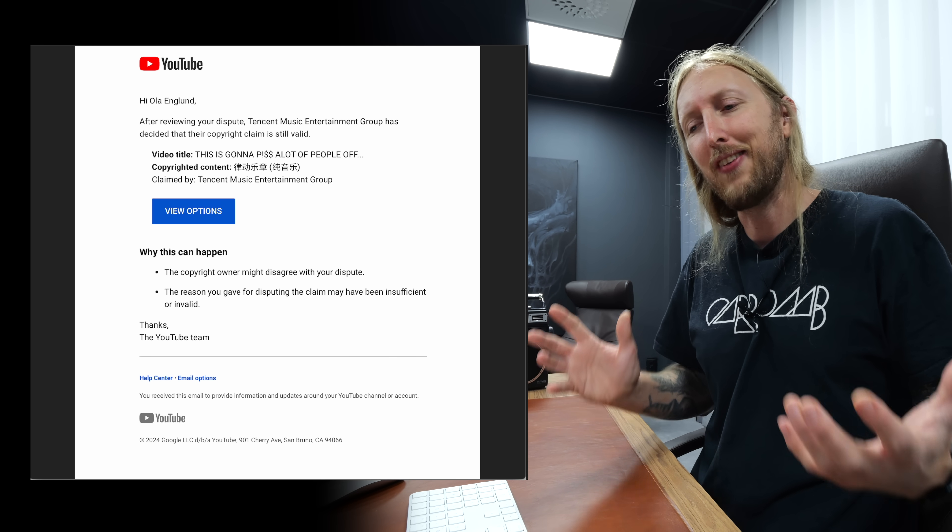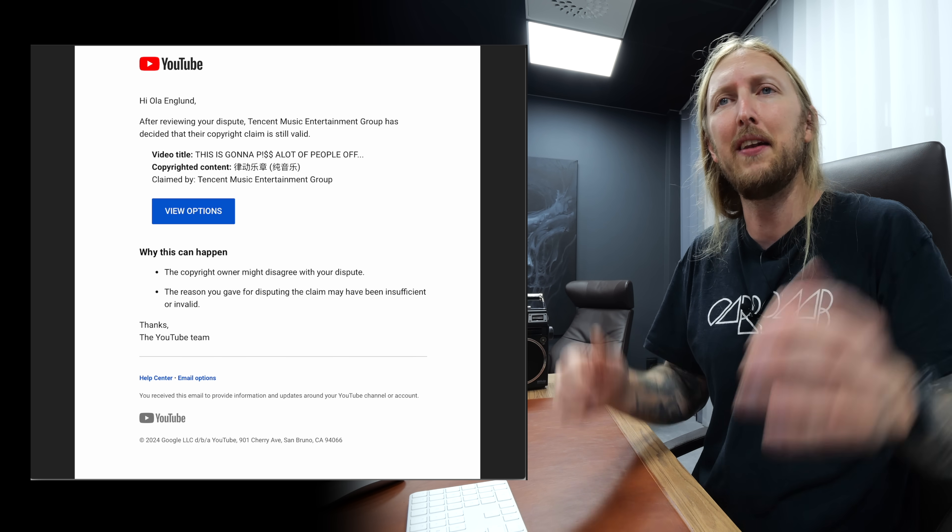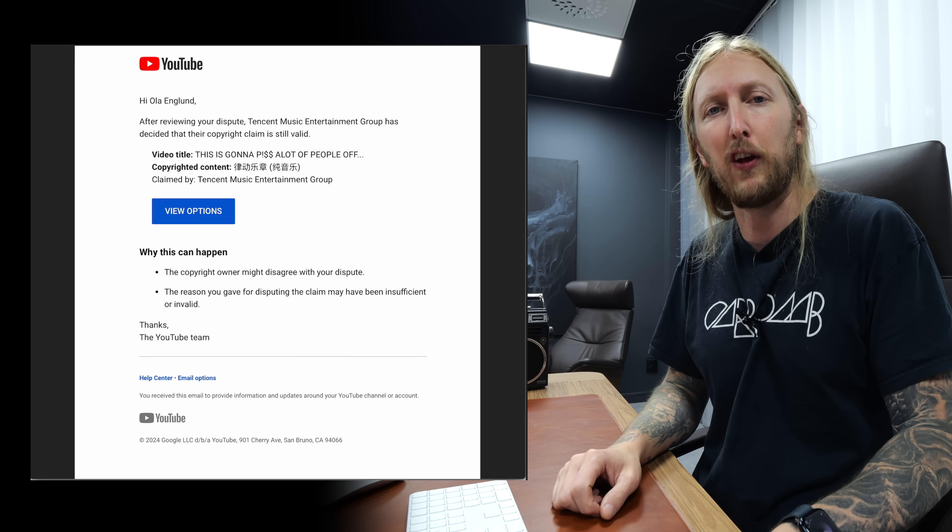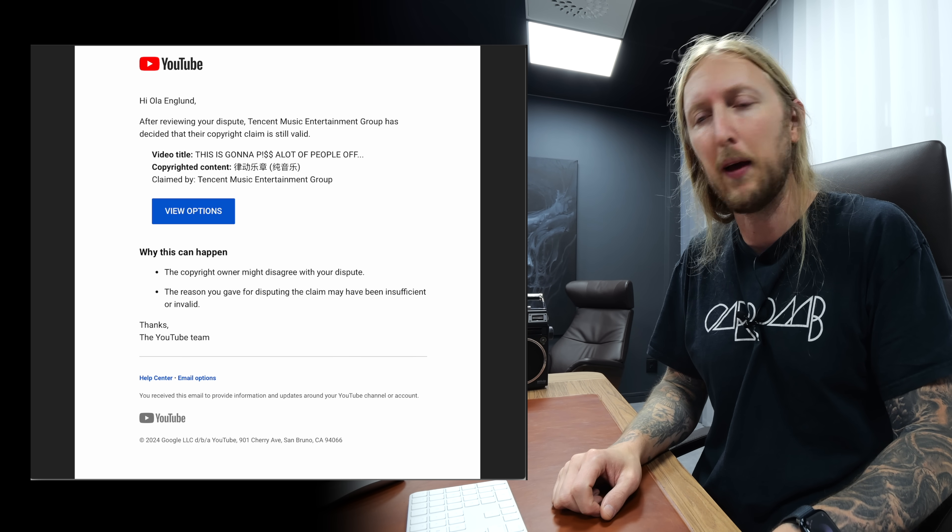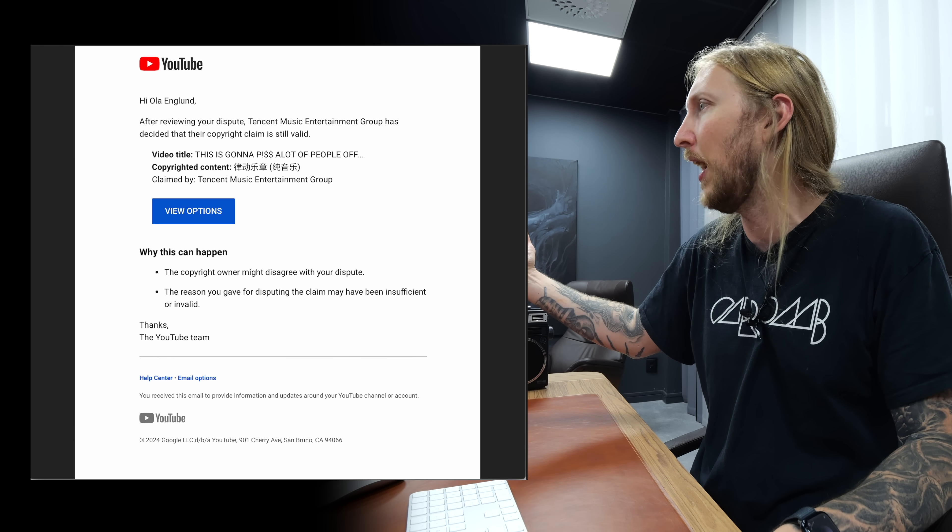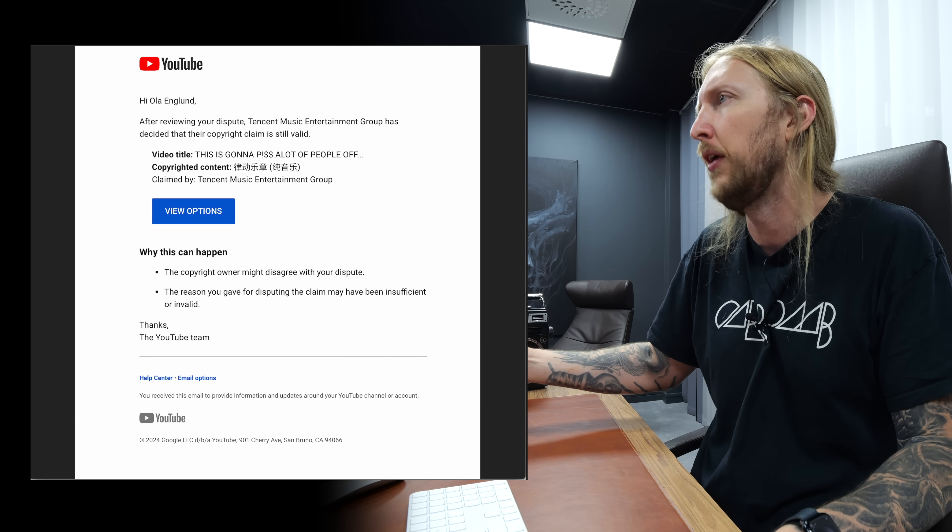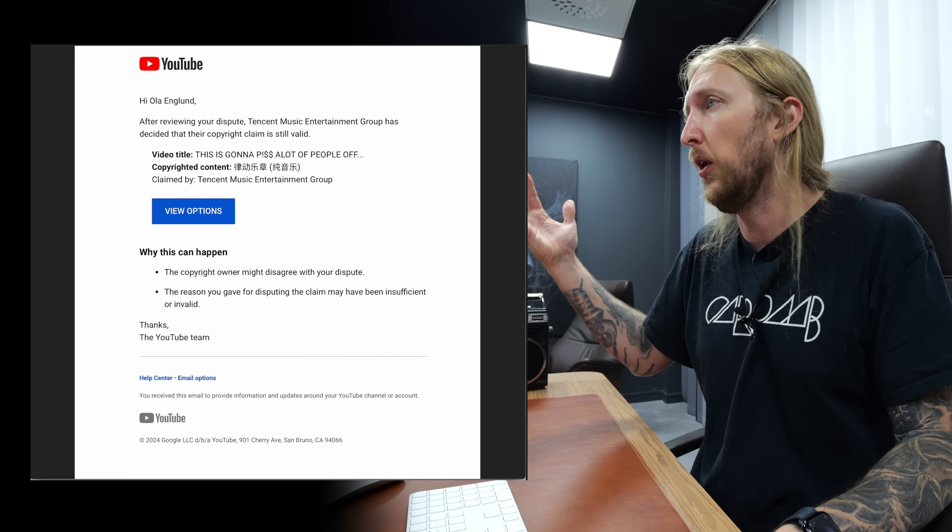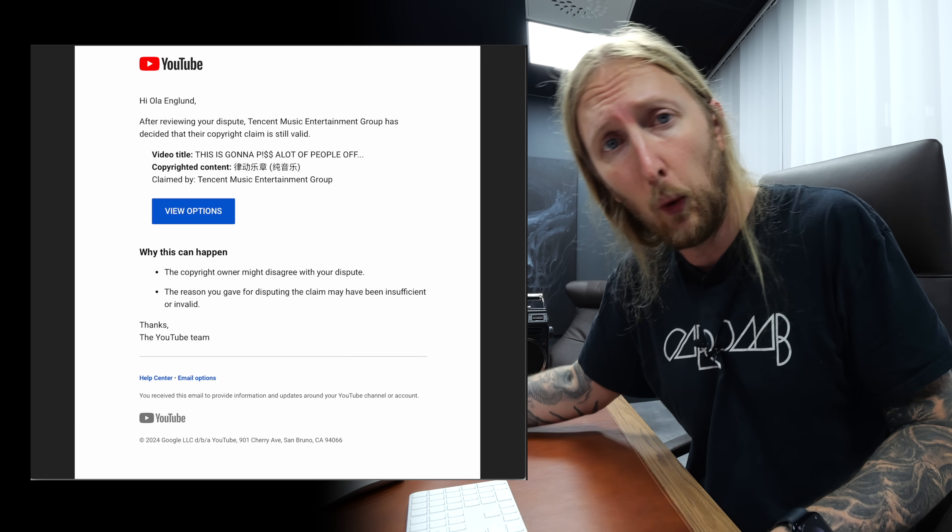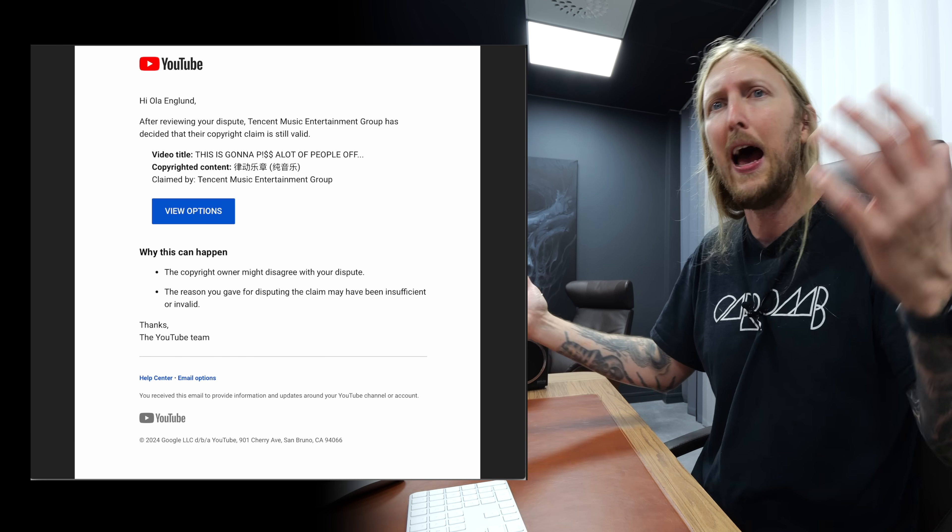So how could this happen? Like how can someone just claim my music? I mean, my music is out on all the streaming platforms since 2021. How can this happen?